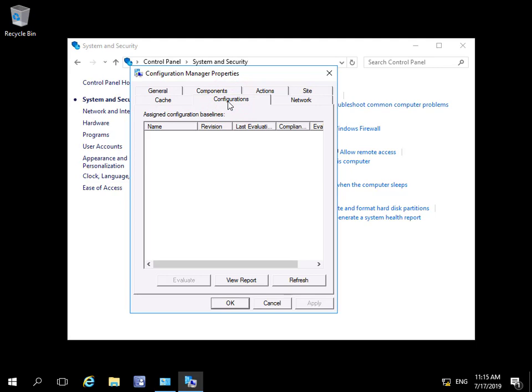The Configurations tab shows me any attached baselines and shows me if I'm compliant or non-compliant. For example, we may decide to tie down the desktop if a user goes against our settings. We can then see if this user is compliant or non-compliant and push the baseline back down again if needed.